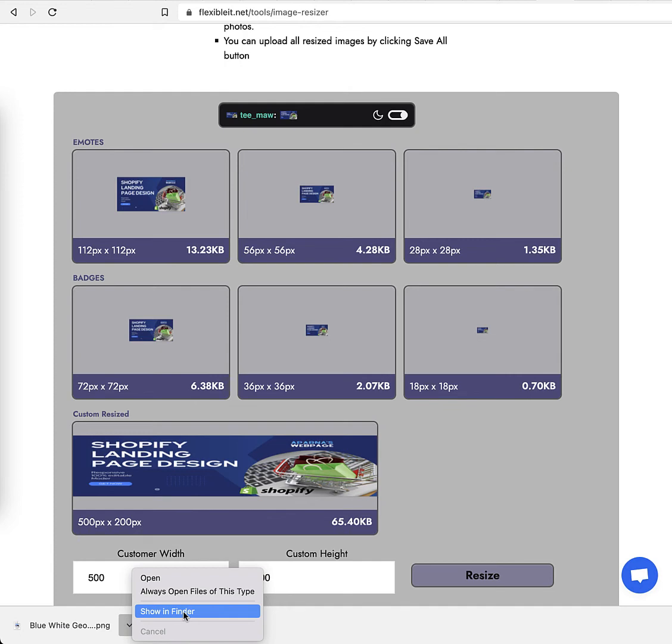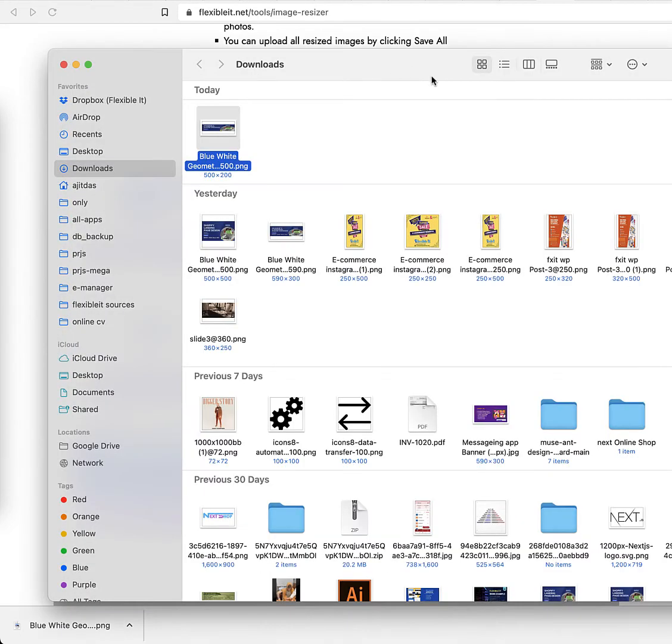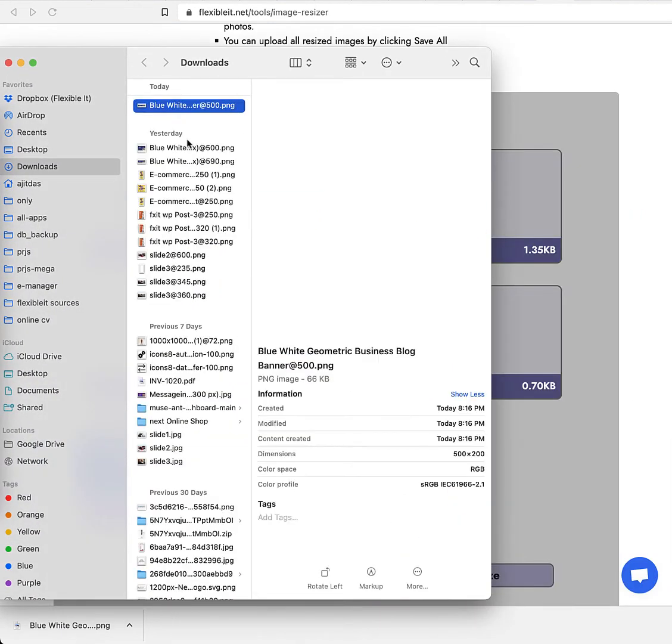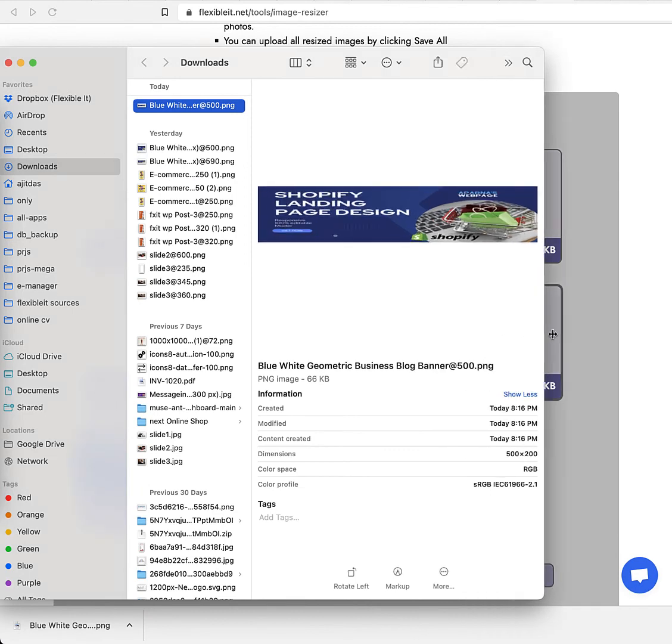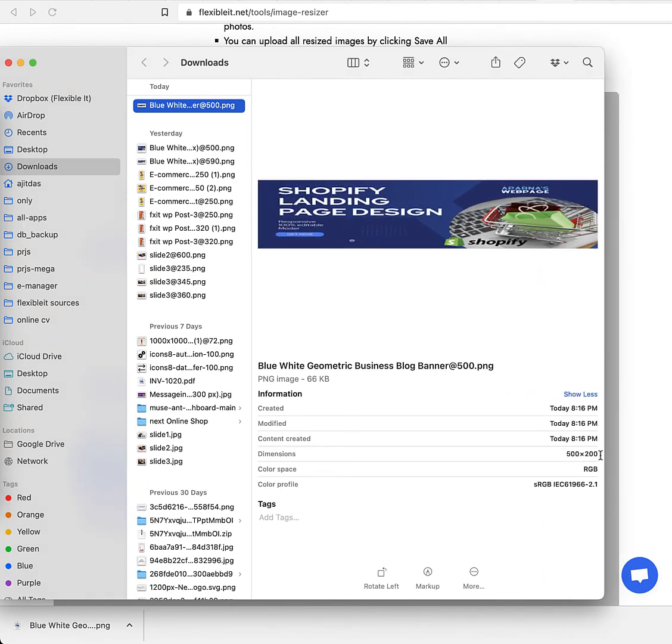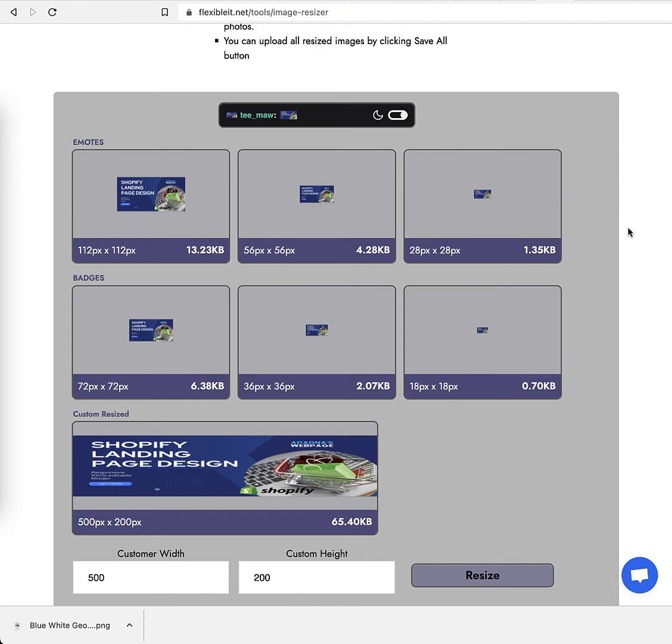Going to Finder to show the sizes. Here are the image details: the dimensions are 500 by 200 pixels, and the file size is small at 66KB. You can make it even smaller.